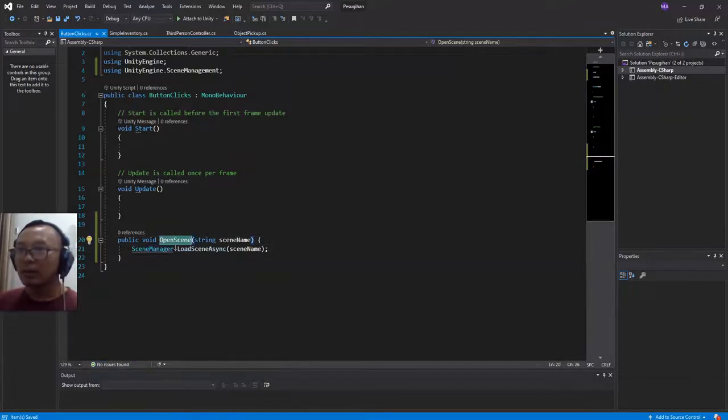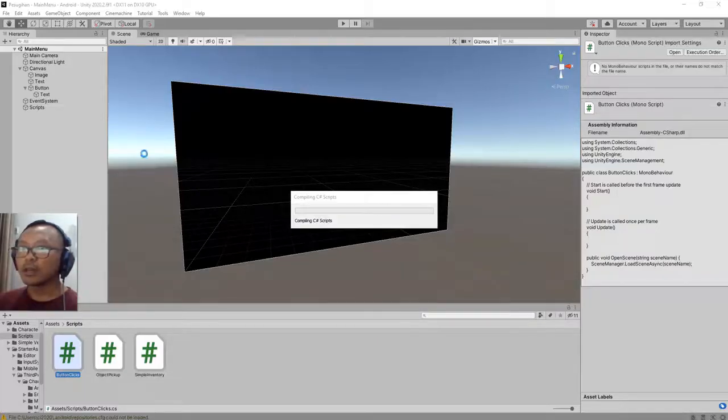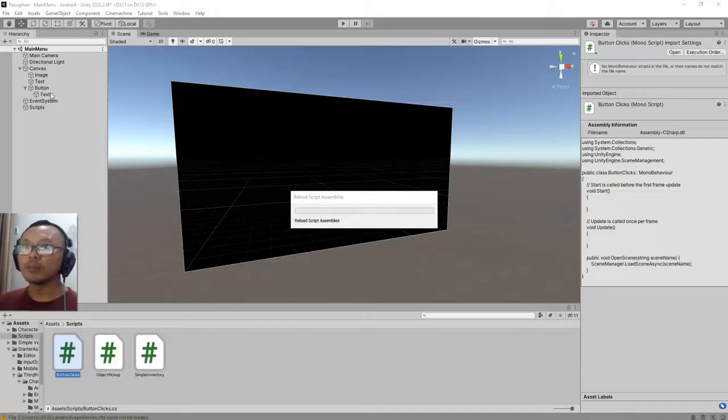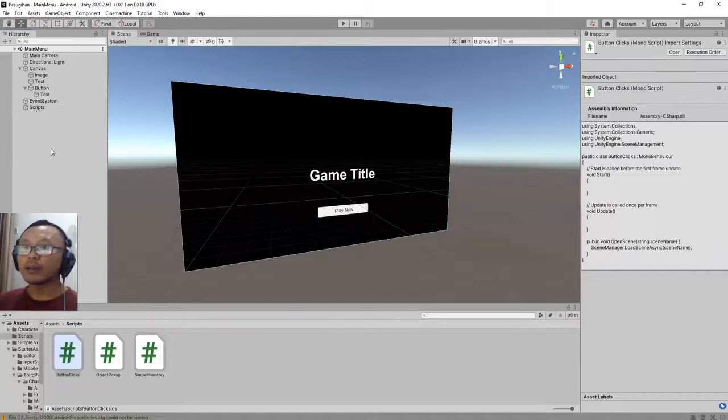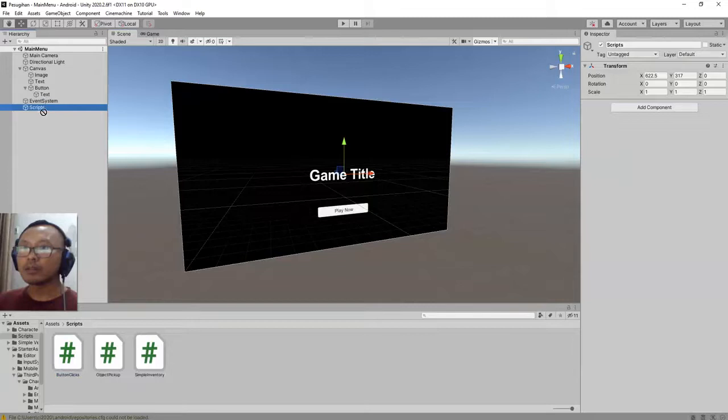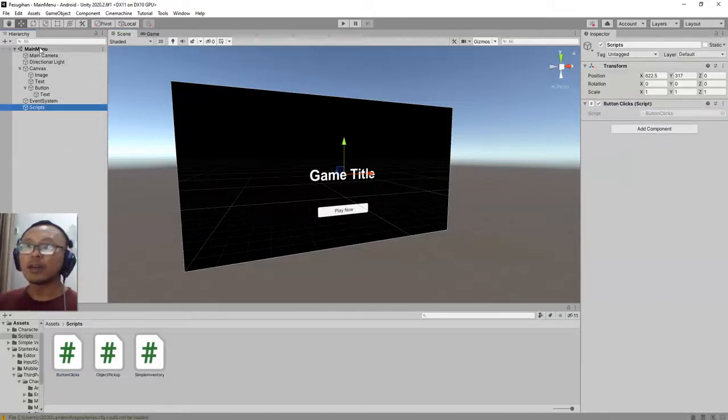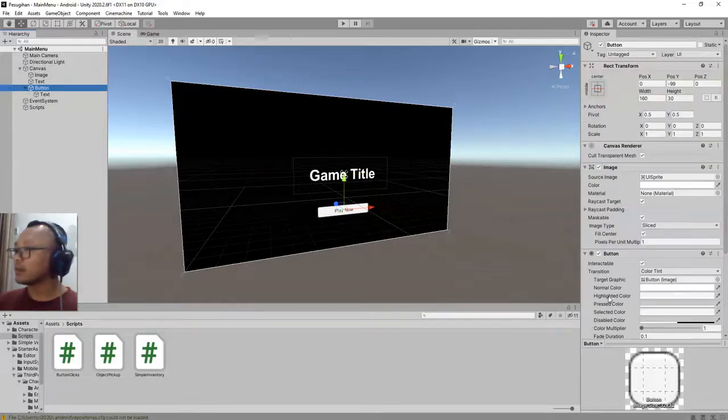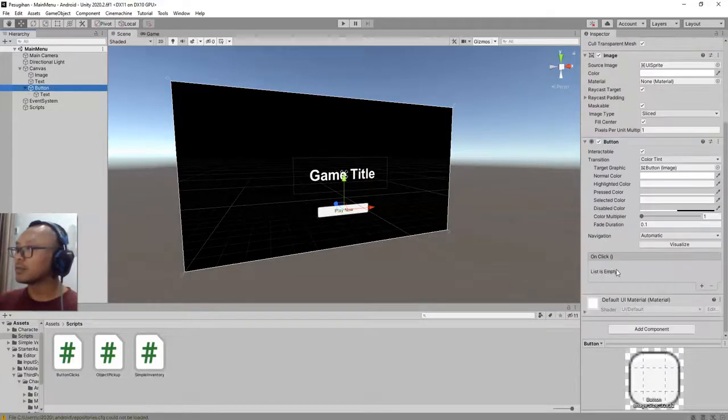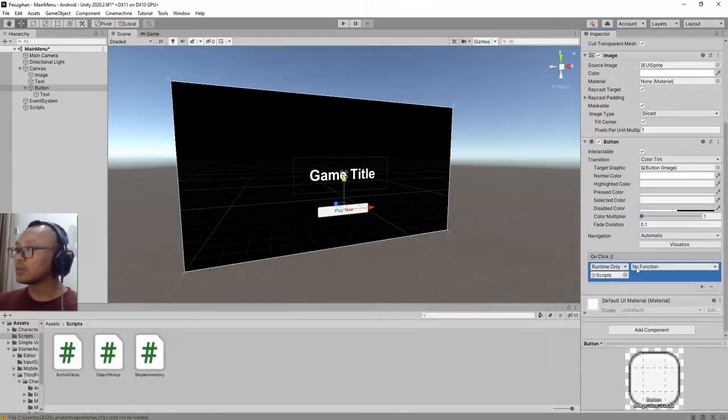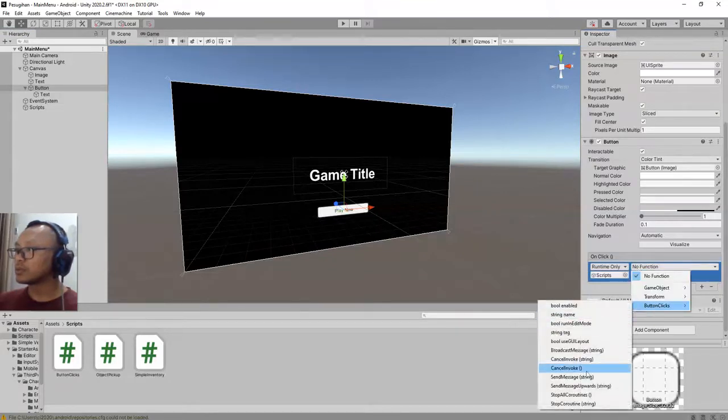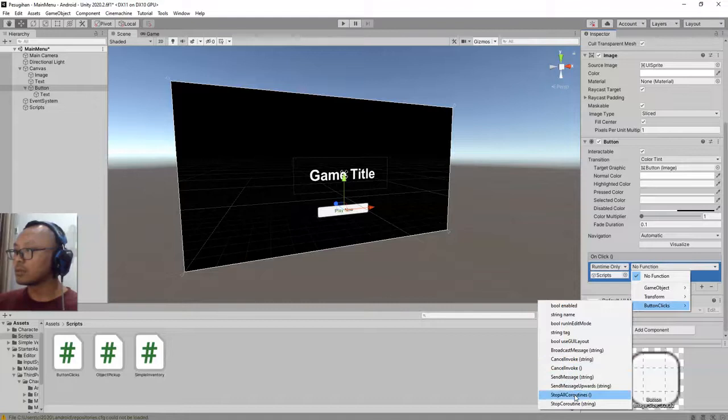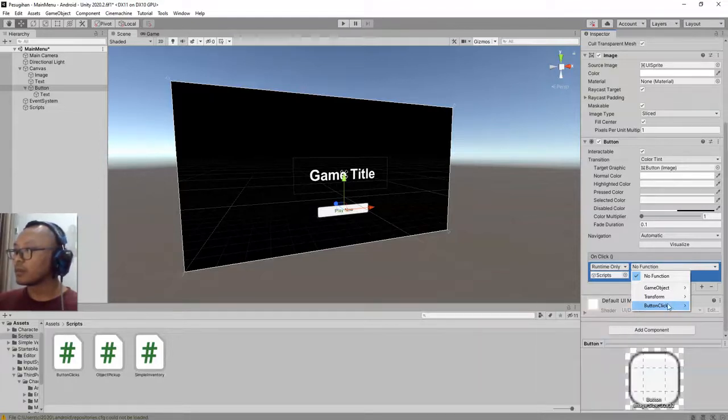So I will call this function when I click the Play button here in this main menu. Add the script to the empty object ButtonClick, this one, and click the button element. Add to the onClick list, drag and drop this script object, choose the ButtonClick script and choose open scene.